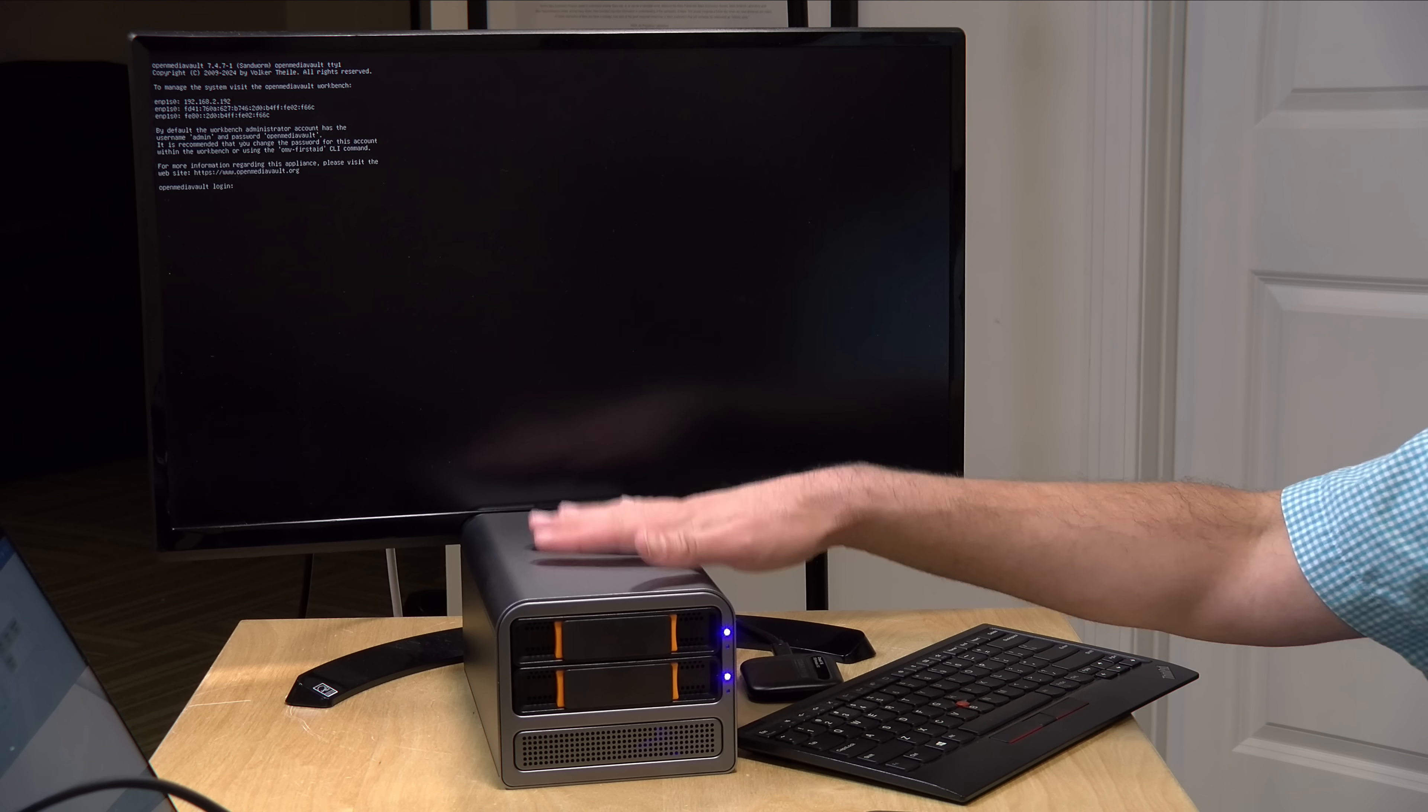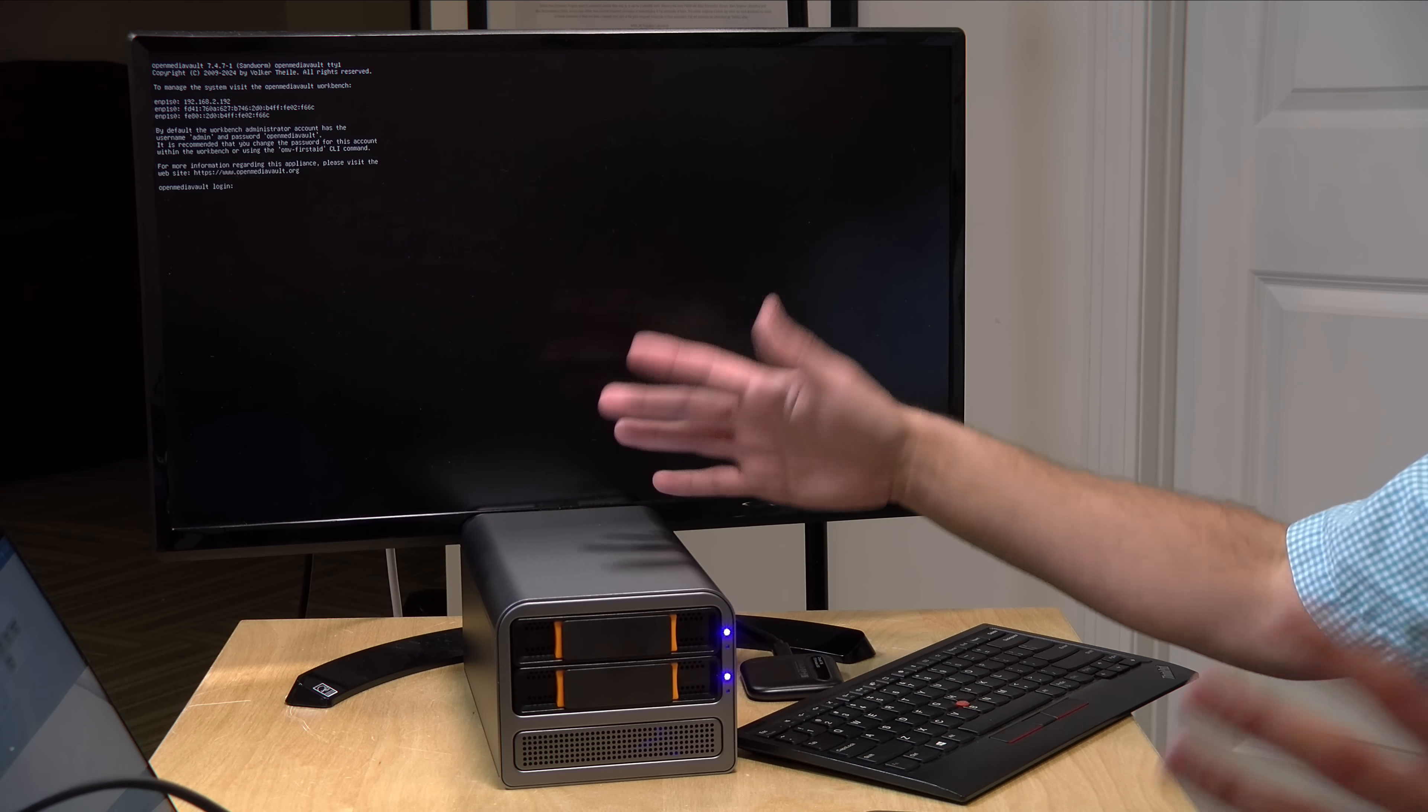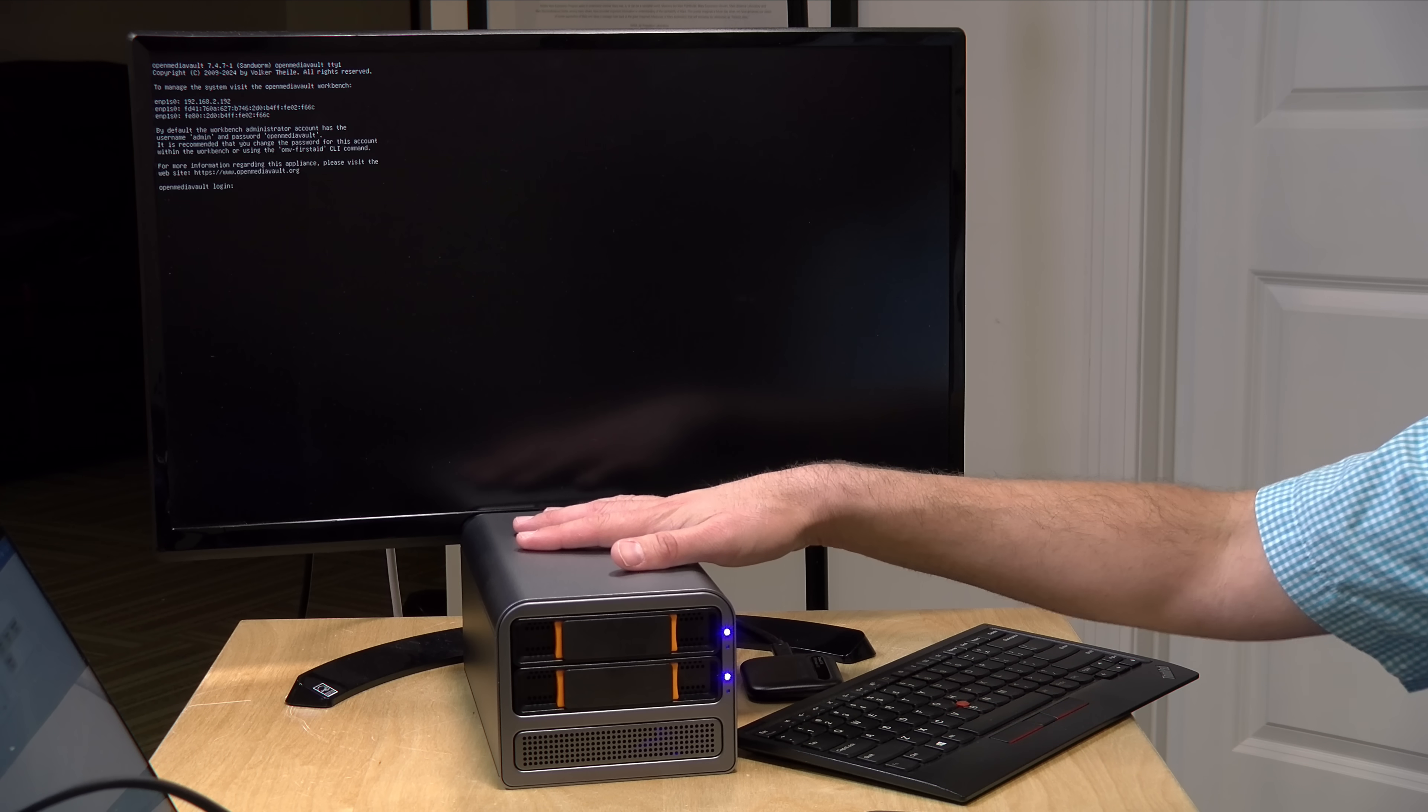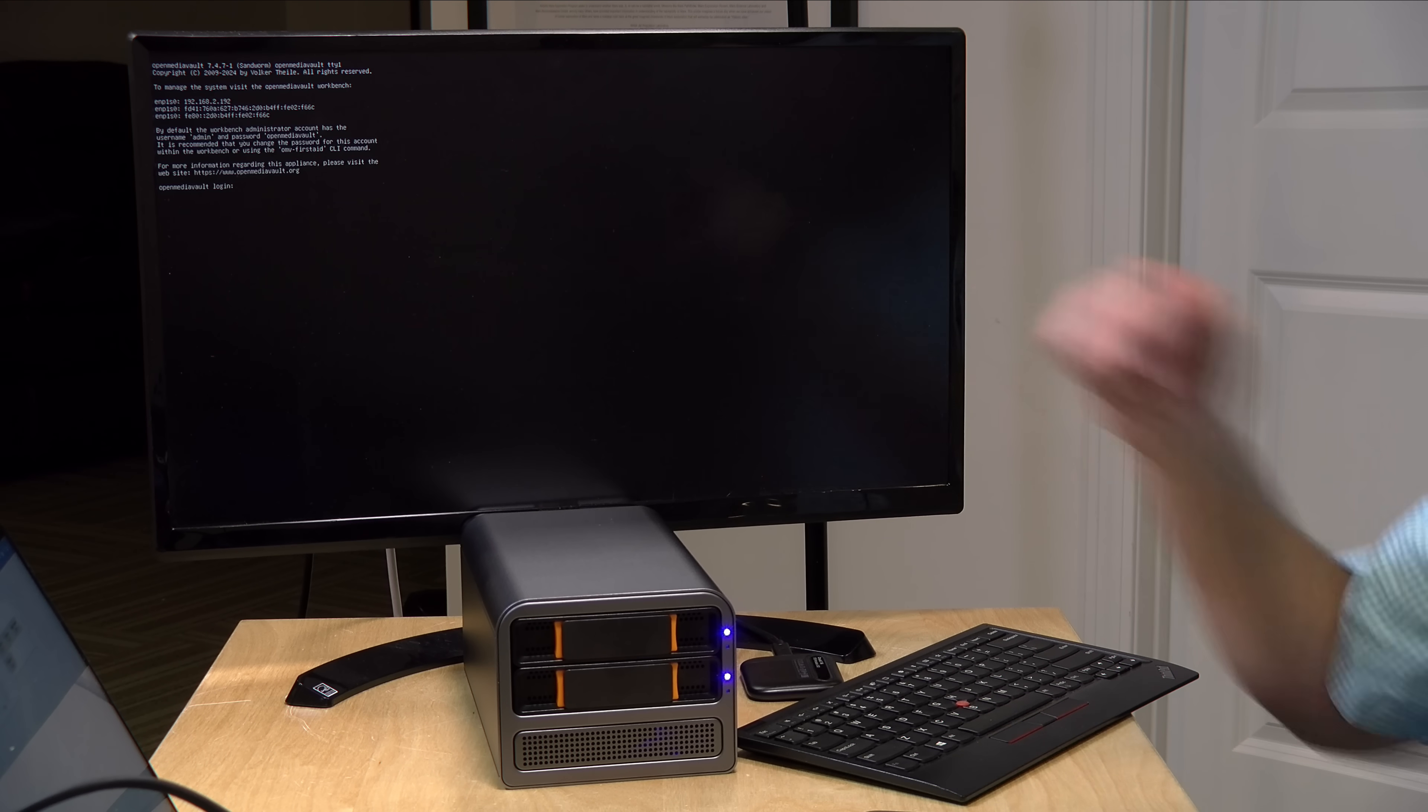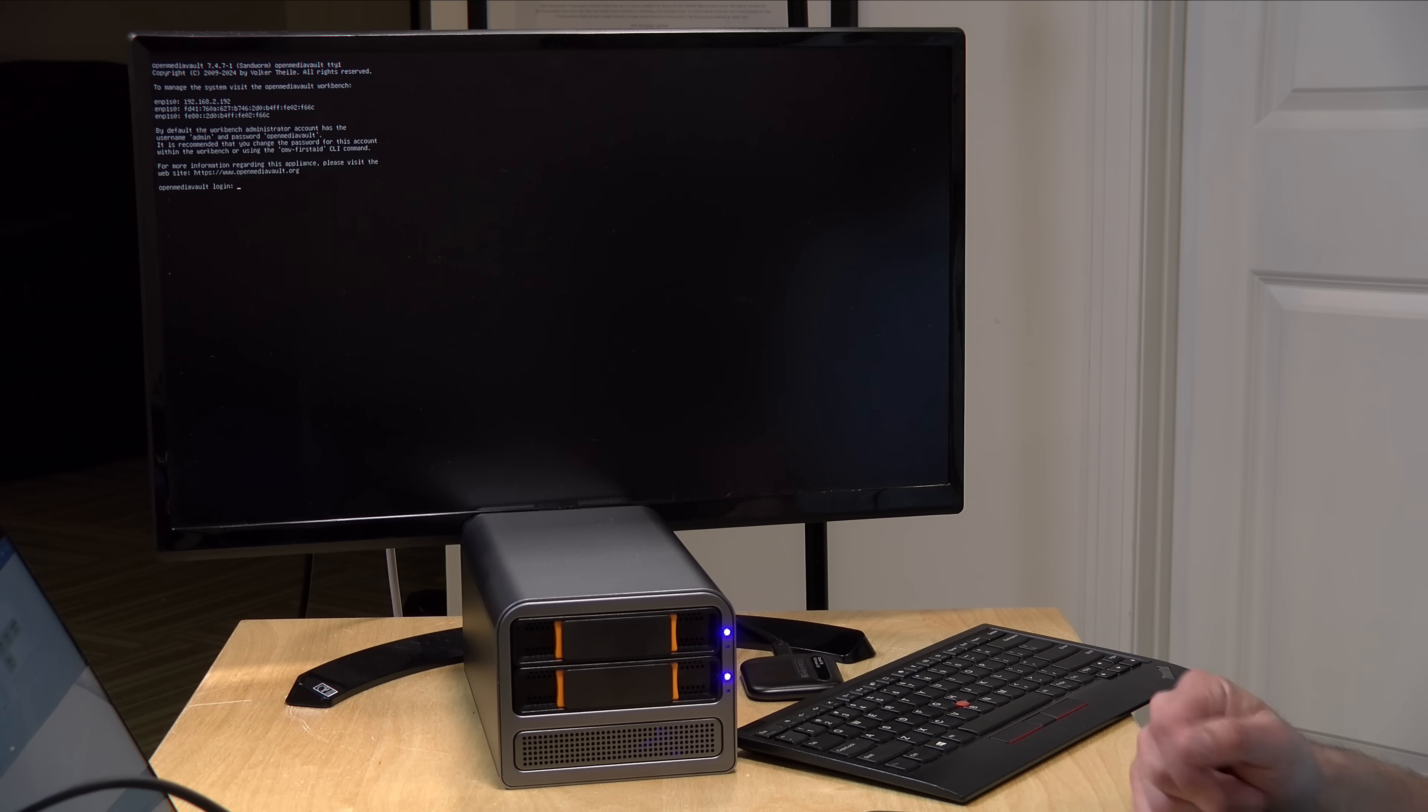But because it's an Intel mini PC, you can run any flavor of Linux. Most of them are compatible and there's lots of other options that you can find for putting NAS operating systems or even desktop operating systems on this device.